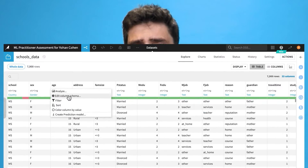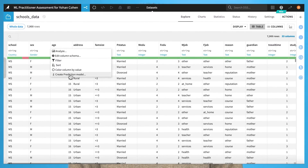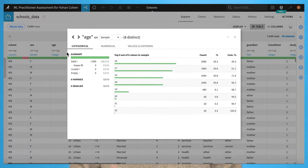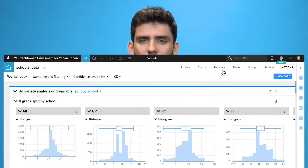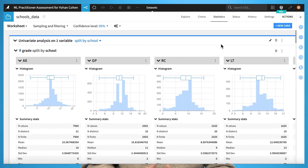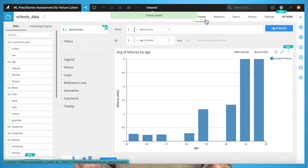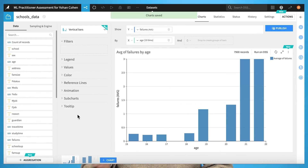You'll then be able to view the datasets and explore them using tools integrated directly into the platform, such as the Analyze tool. And to go further, tools such as statistics or charts will be available to help you understand your data explicitly.